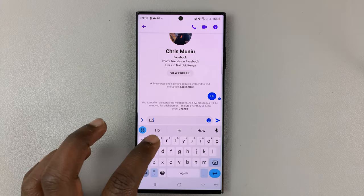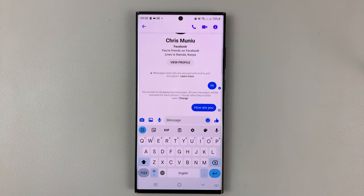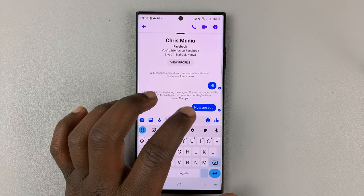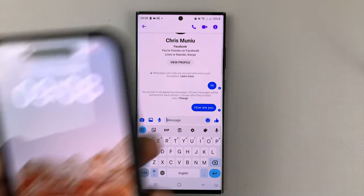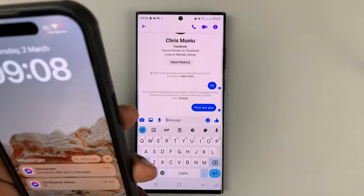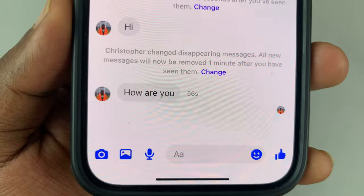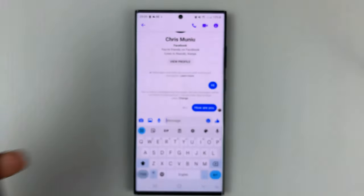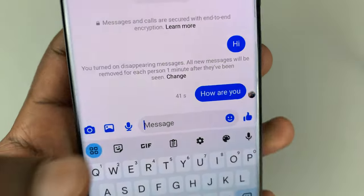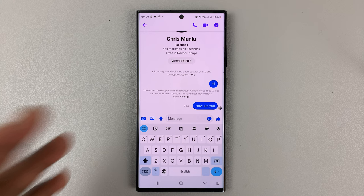Now I'm going to write another message since I've set disappearing messages. Once I send the message, you can see it looks like a normal message. The message has been sent and arrived on the recipient's phone. As soon as the recipient opens it, you can see there's a timer showing when the message will disappear — it's currently at about 50 seconds. Once that time elapses, the message will automatically disappear, and both sides can see the remaining time before it's deleted.